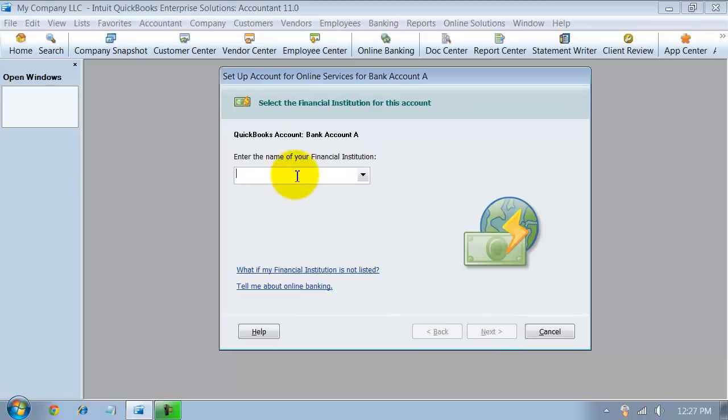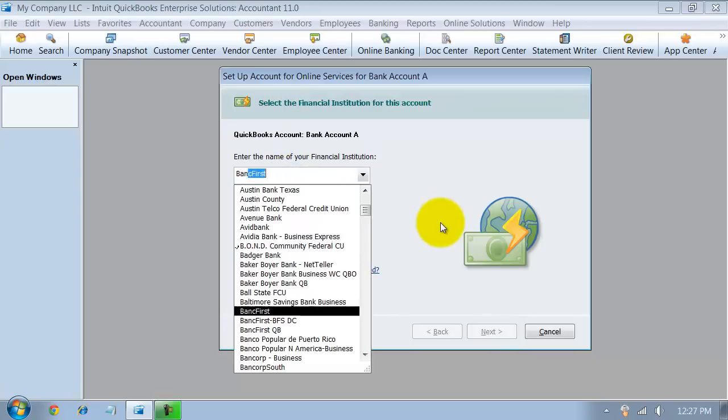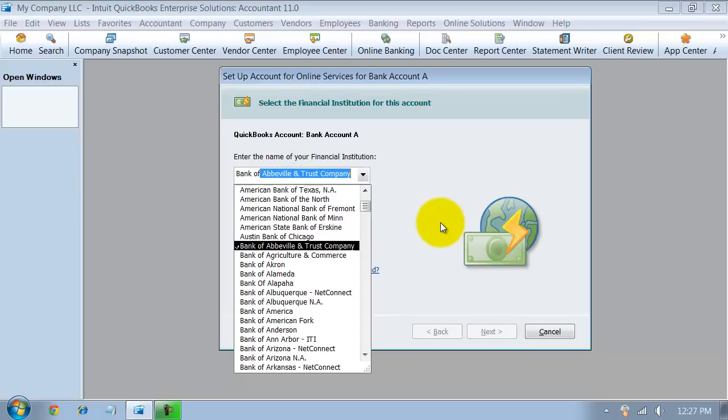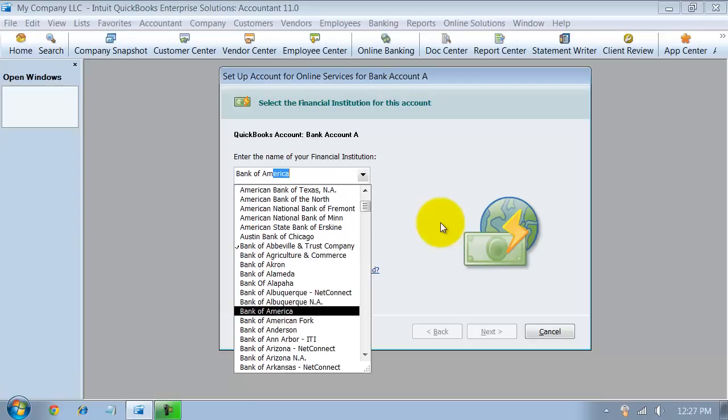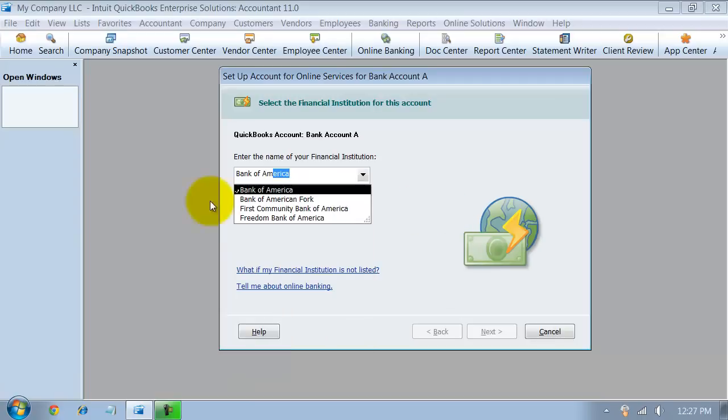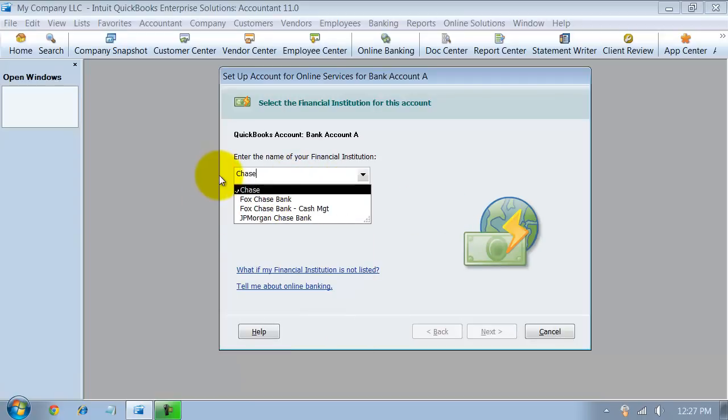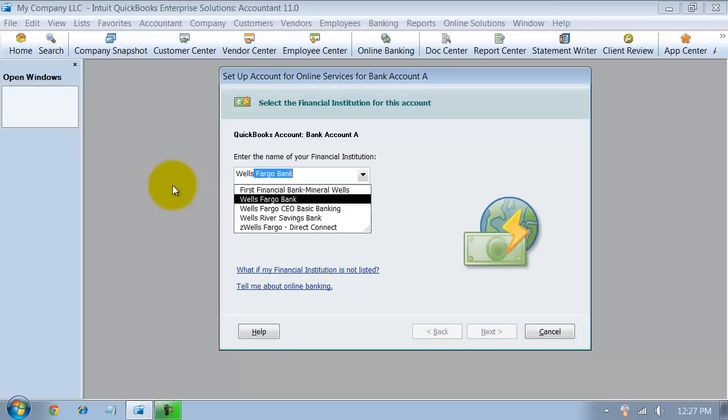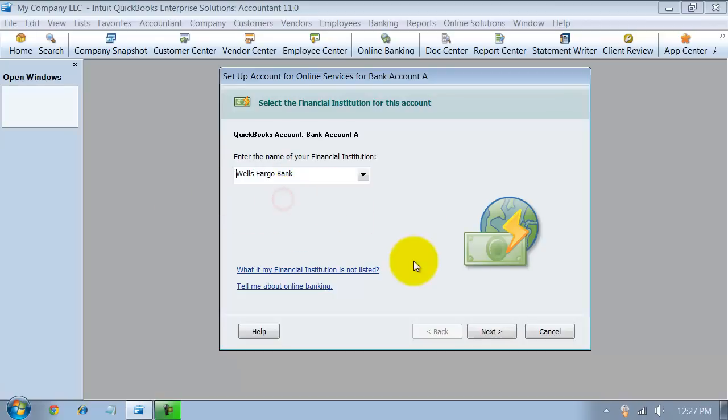Then you enter the name of your financial institution. So if you have Bank of America, start typing Bank of America. It comes up there. If you have Chase, it comes up. Wells Fargo comes up there. So I'm going to choose Wells Fargo for now and you can say next.